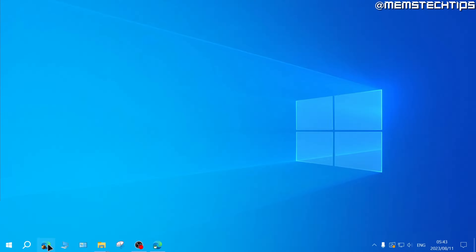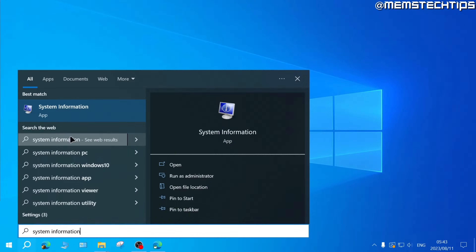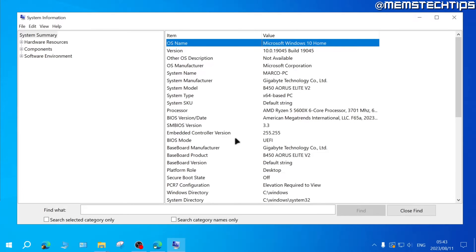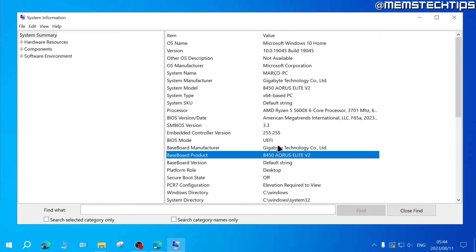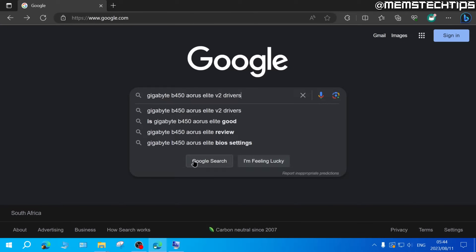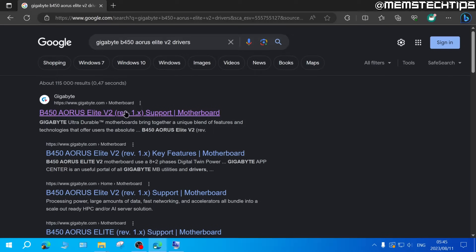For a desktop computer, search for System Information and open the System Information app. On the list, look at your Baseboard Manufacturer and Baseboard Product. For example, I have a Gigabyte B450 Aorus Elite V2. With that info, go to Google and search for that motherboard with the word 'drivers' included, making sure to download drivers from your motherboard manufacturer's website and not any other website.